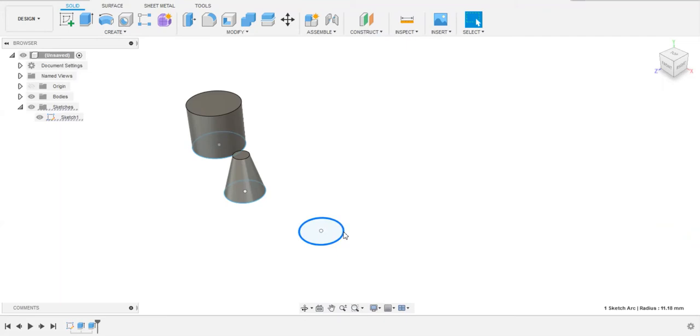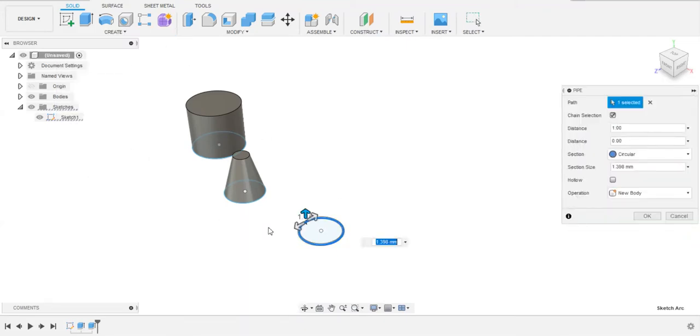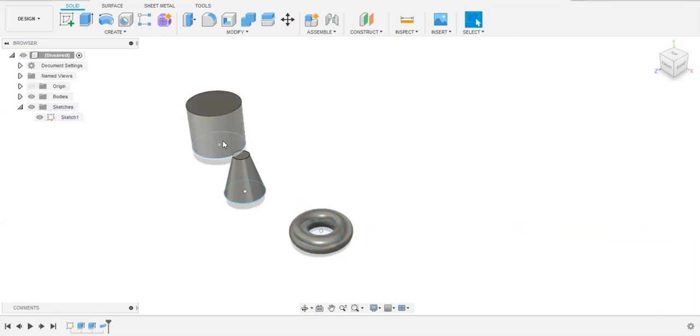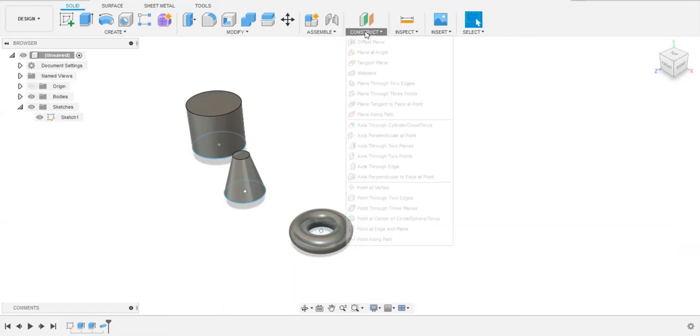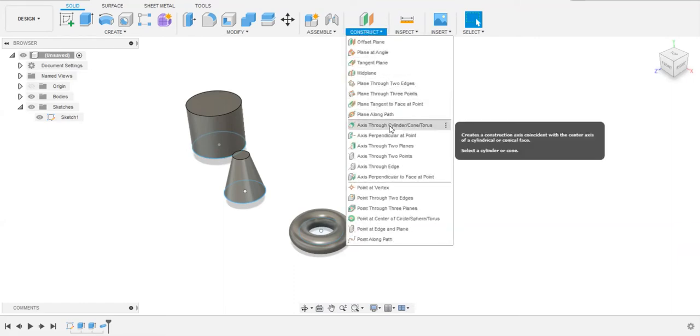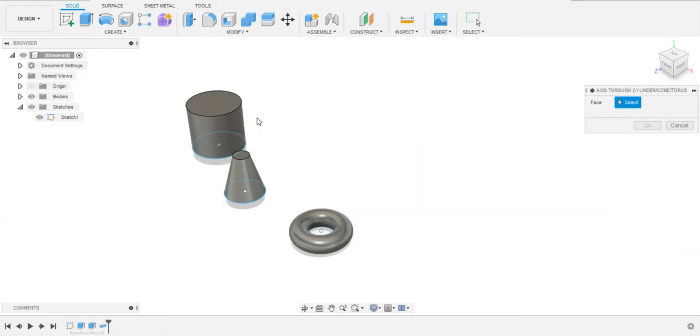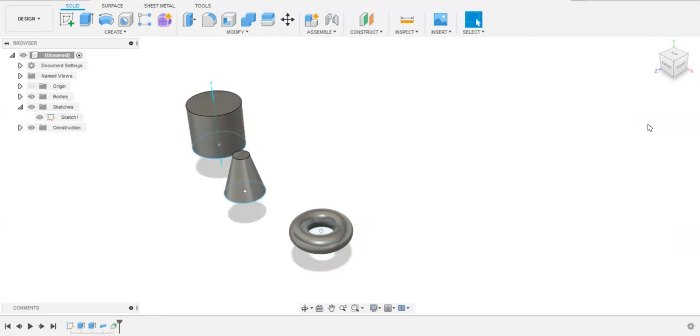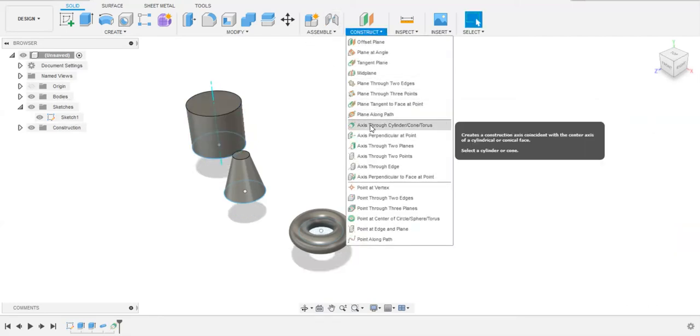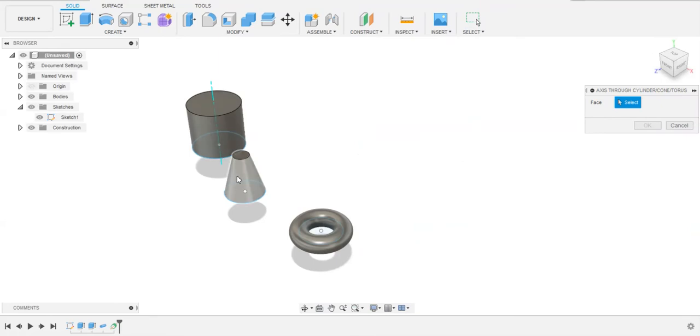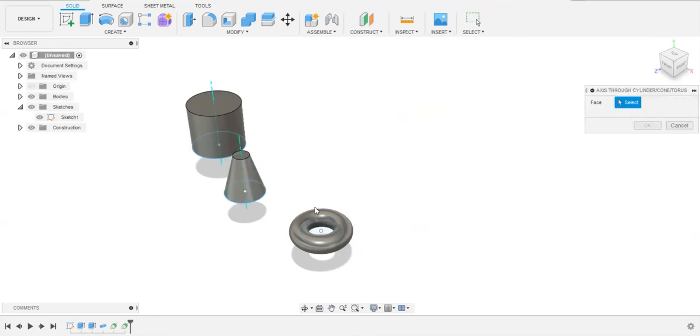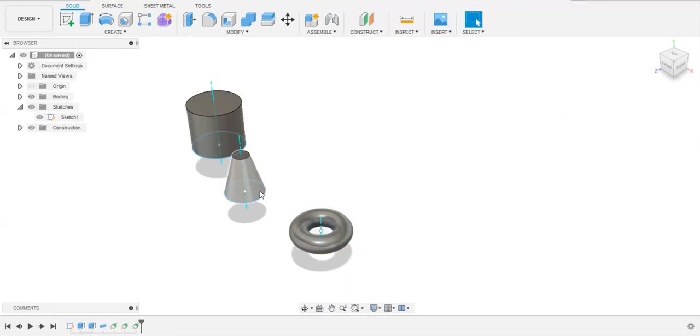By selecting this path, this circle, and using this pipe feature, you can create a torus. We are ready with our three objects here. Now we can use this axis through cylinder, cone, and torus feature. We can select only circular surfaces by using this feature. We cannot select flat surfaces because it does not allow us. We select the circular surfaces and our axis is prepared.